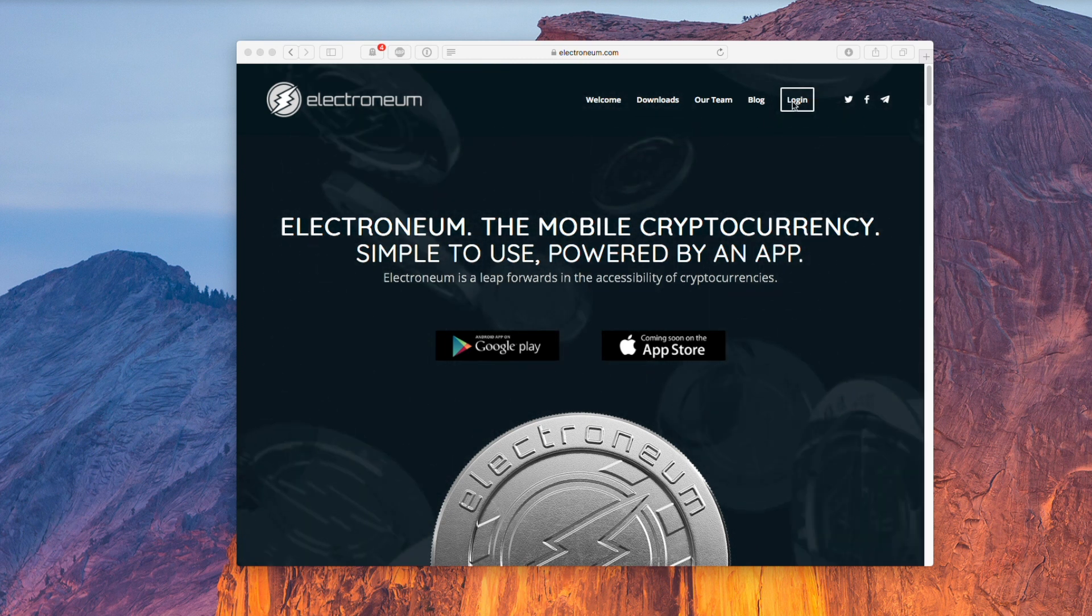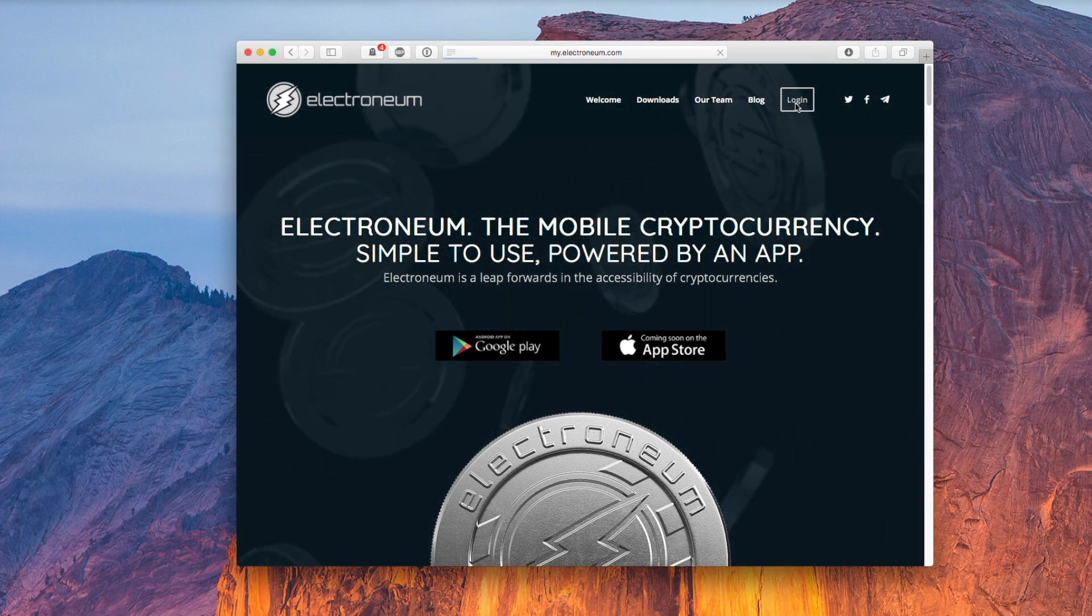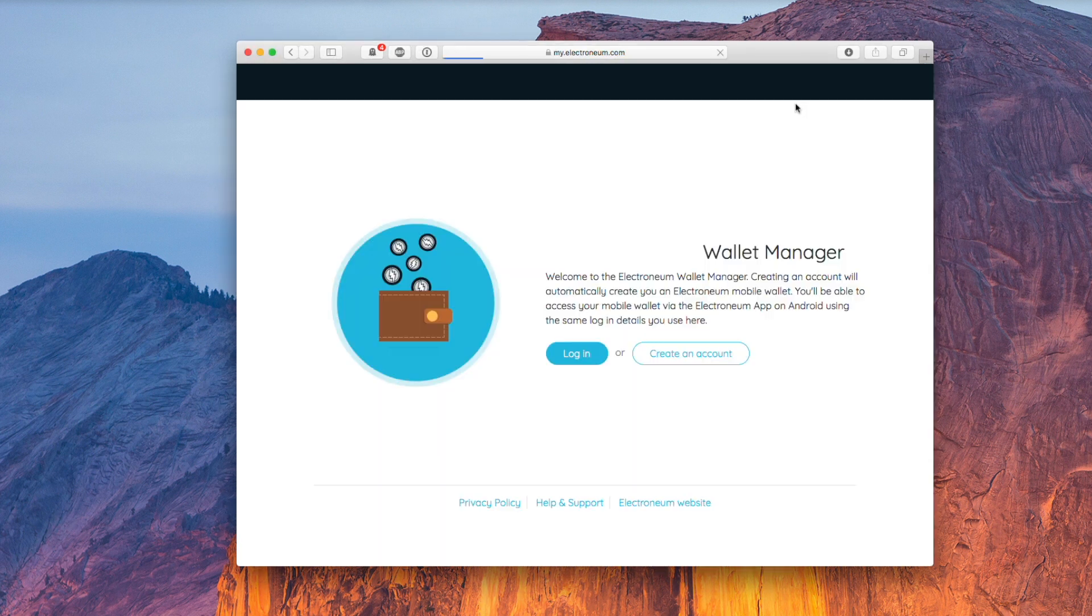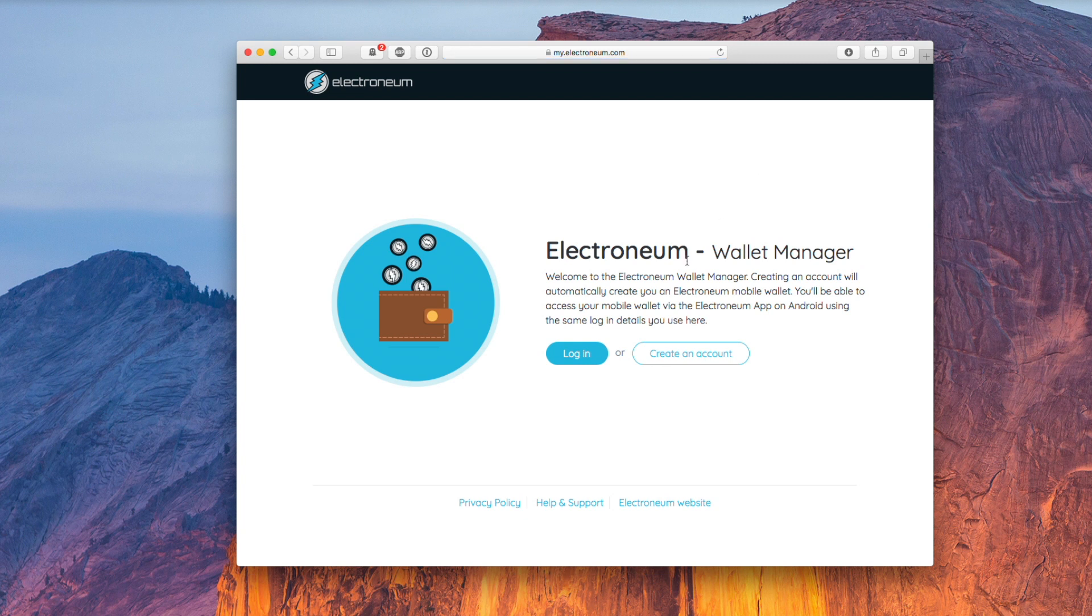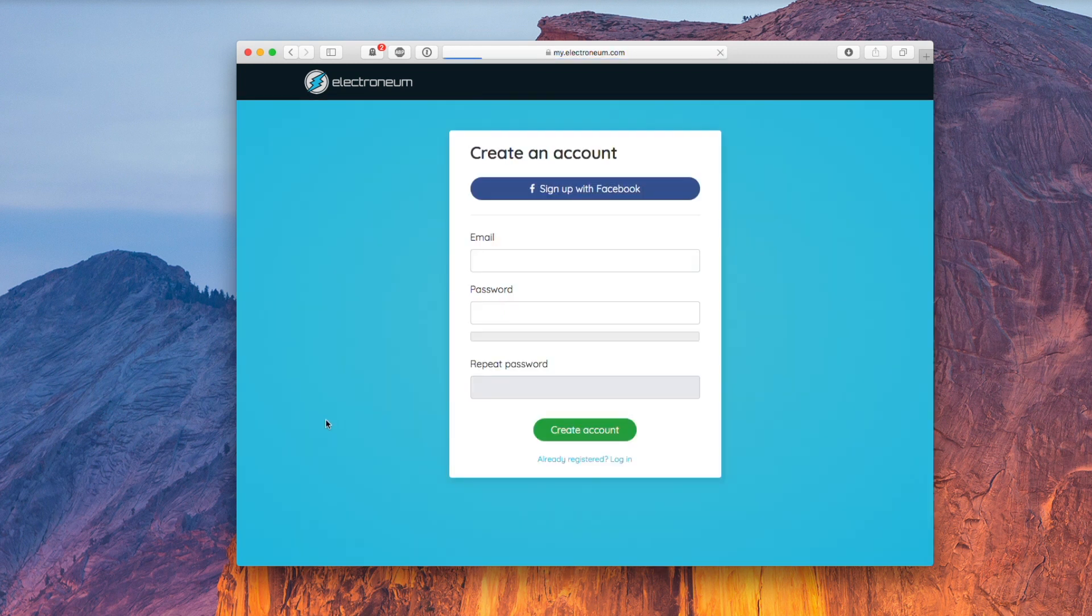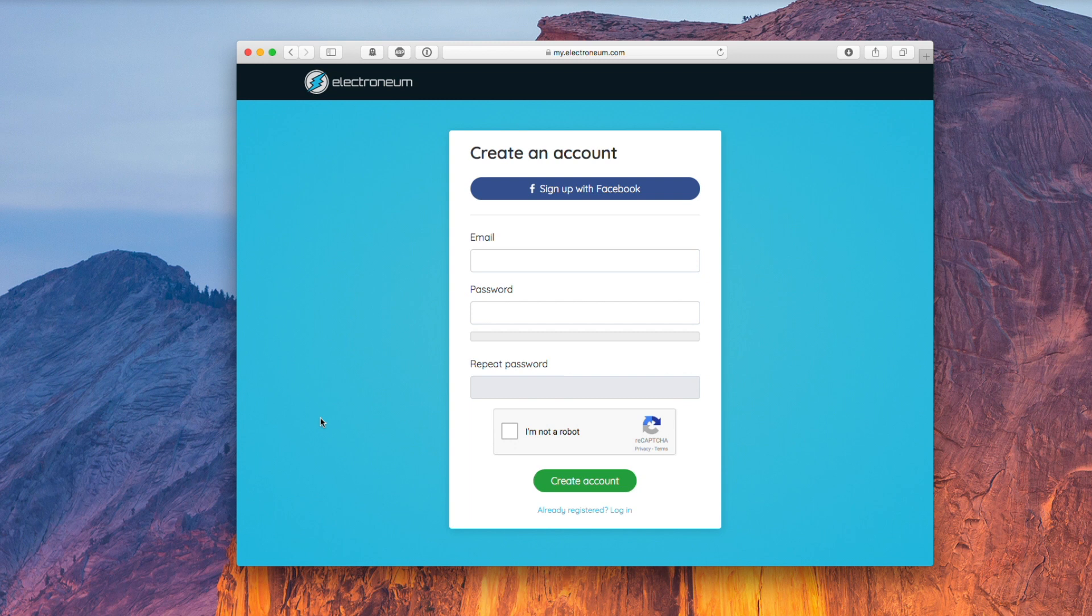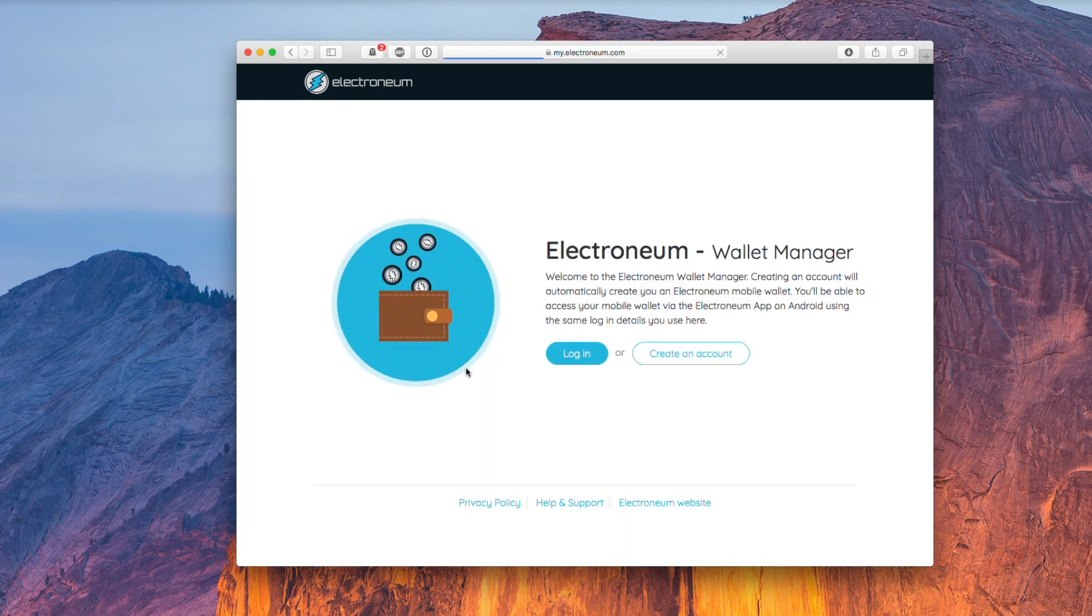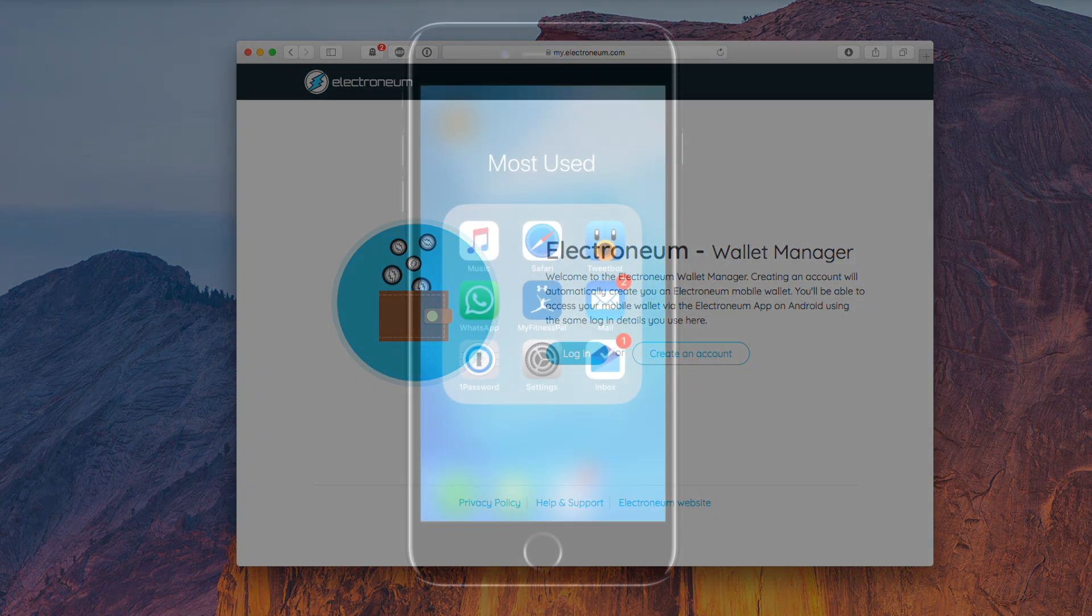When you're done setting up your wallet account you need your user token which is going to be a long string of numbers along with the default electronium pool address. We'll use these in the next part when we actually configure the app.